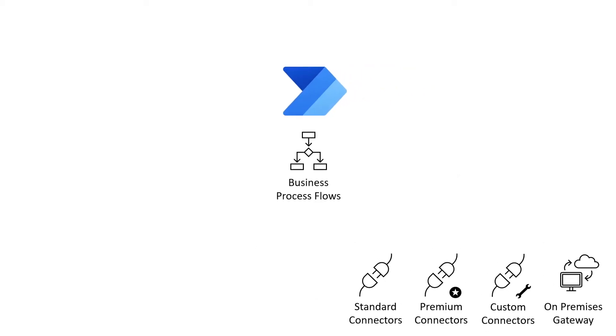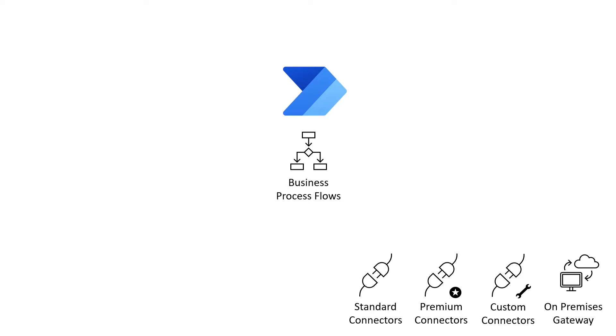Another license entitlement is business process flows, which guide your users through a multi-stage business process. They provide a streamlined user experience to help ensure that data is captured consistently and the same steps are followed each time.